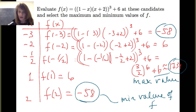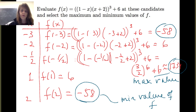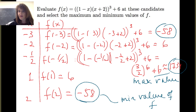When you want to identify the maximum and minimum values of a function, look for the critical points and the endpoints, evaluate the function at each of those candidates, and then select your maximum and minimum values of the function.